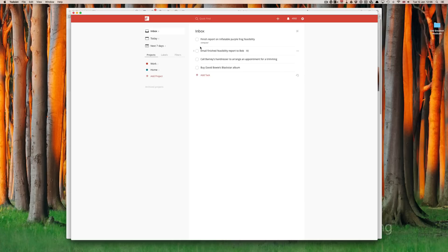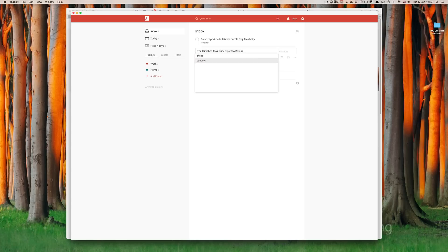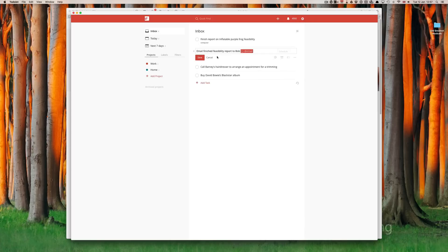We're going to email finished feasibility report to Bob. This one is one of those things that you can decide for yourself. You might want to create a label called email, and in this case, I think I will. So, at, and then email, and press escape. And we have at email is created there.